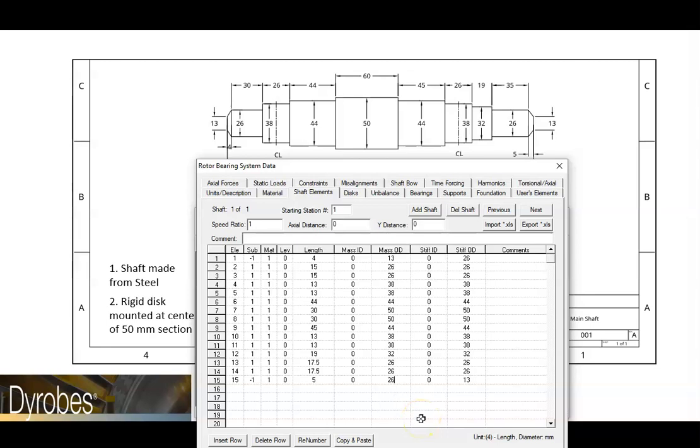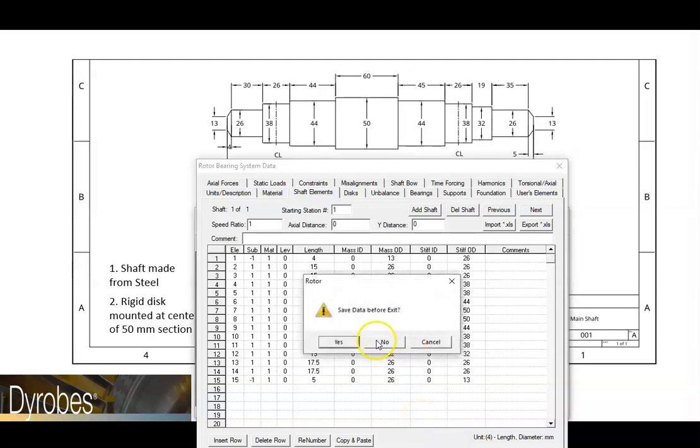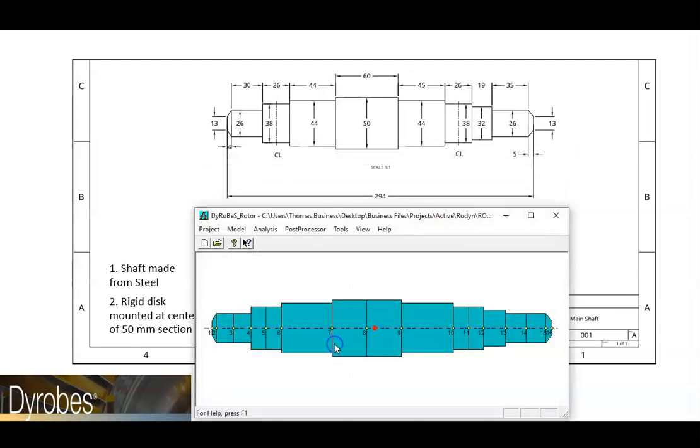We can see our updated model by closing the data editor. Now if we look at the ends of the shaft, it's clear that we have conical elements there.